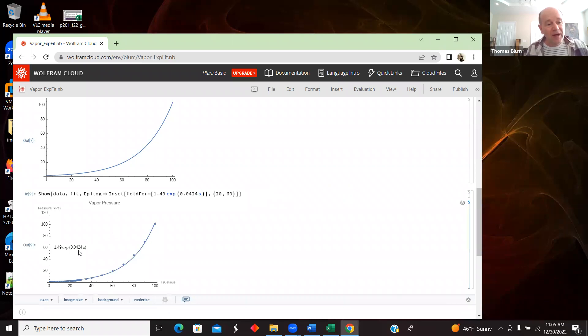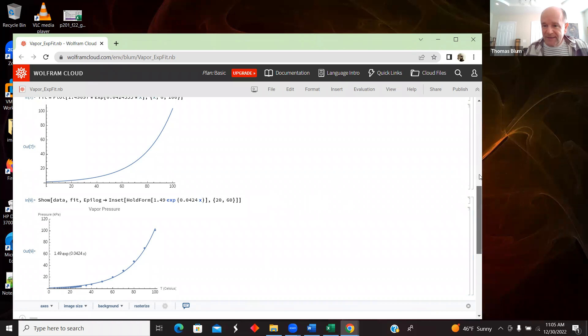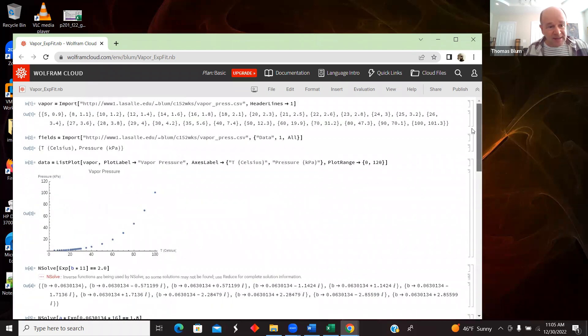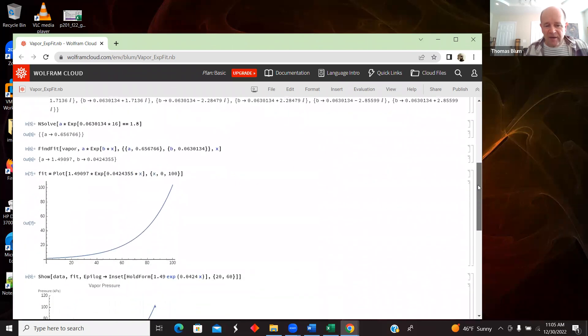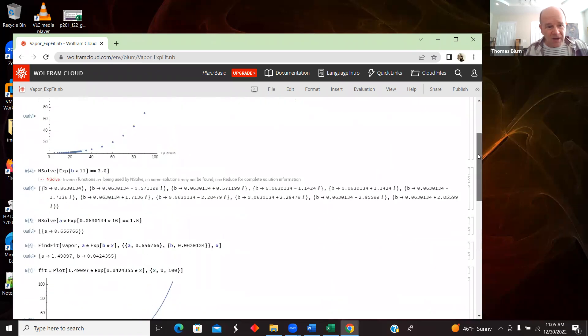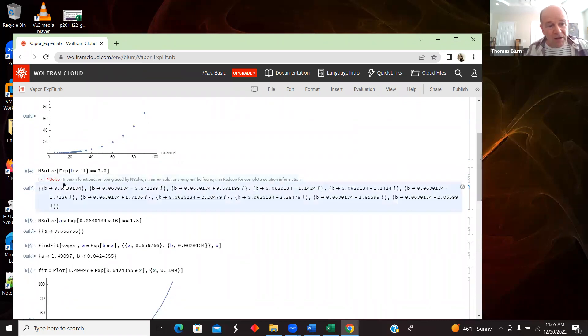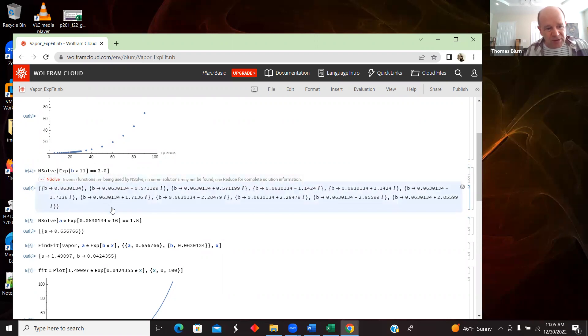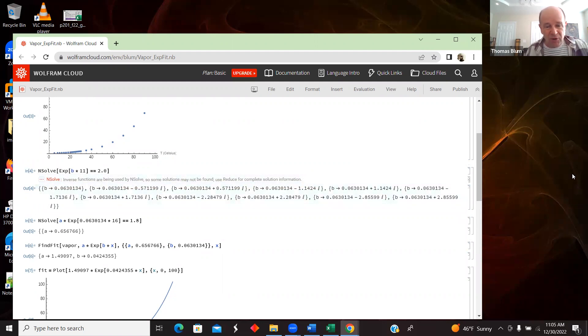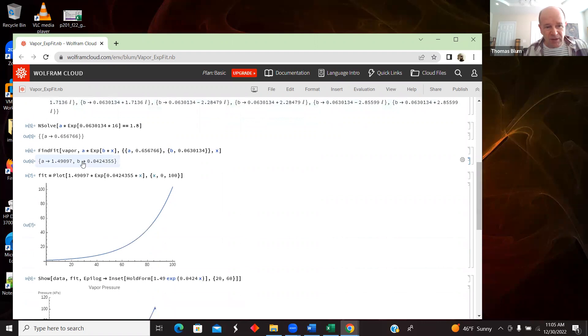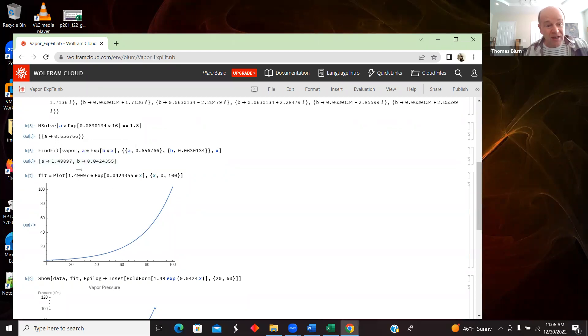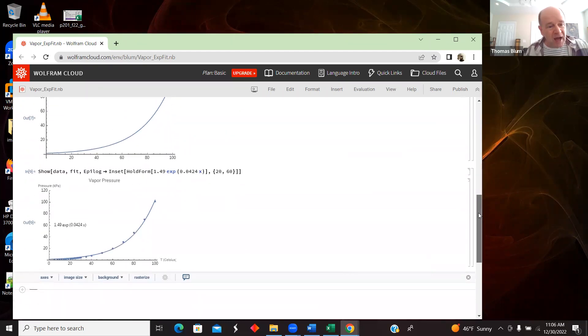Okay, so I have my data. I have my fit. I used NSolve and the doubling nature of exponential data to try to get starting places for my two parameters. Then I used FindFit to bring in more of the data and get a more sophisticated answer than just using two points and then brought it all together.